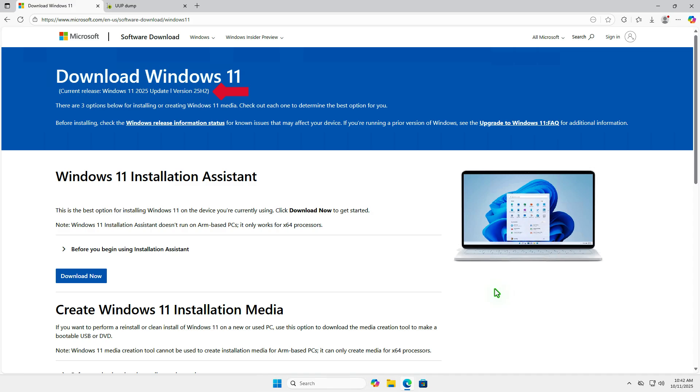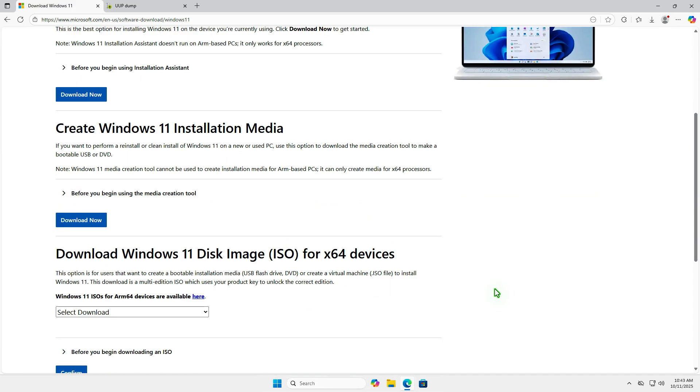Usually, when a new Windows version comes out, Microsoft updates their tools like the Installation Assistant, Media Creation Tool, and the Direct ISO Download option to the latest version. This means you can't use these official tools to go back to an older version.